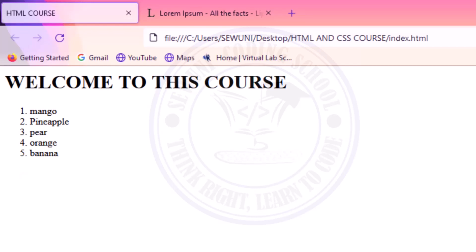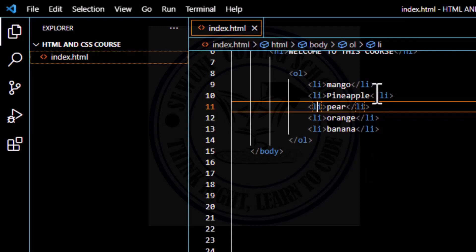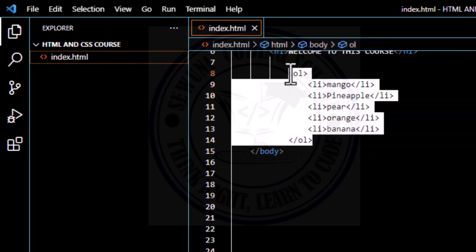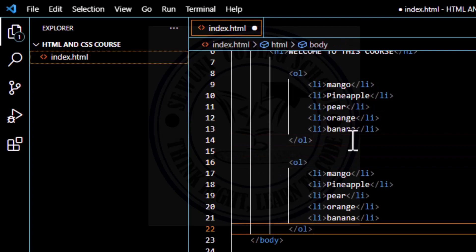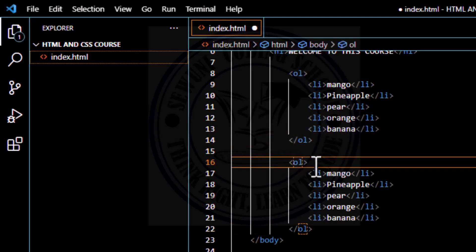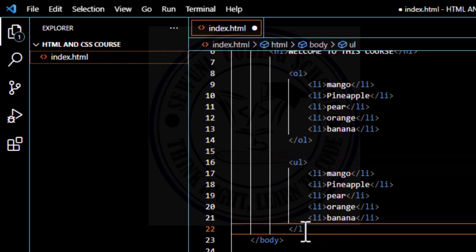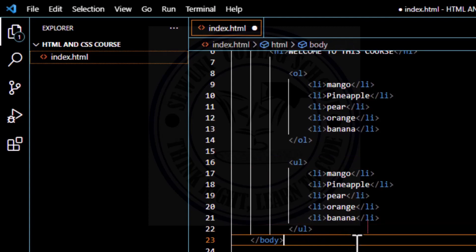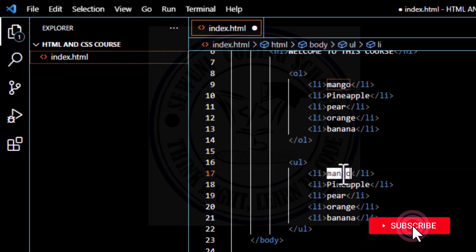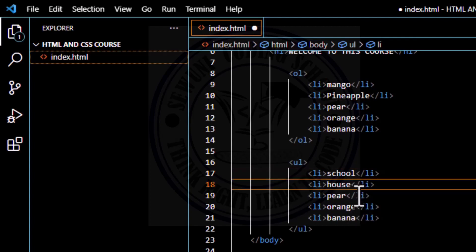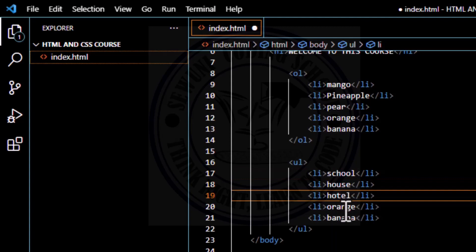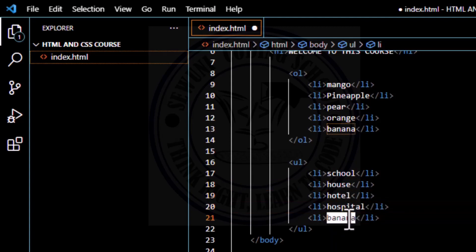Let's go into our code editor again and give examples of an unordered list — that means a list using bullet points instead of numbers. The ordered list has an element called UL and not OL. OL stands for ordered list, UL stands for unordered list. Let me just use the same items but change them to: school, house, hotel, hospital, market.